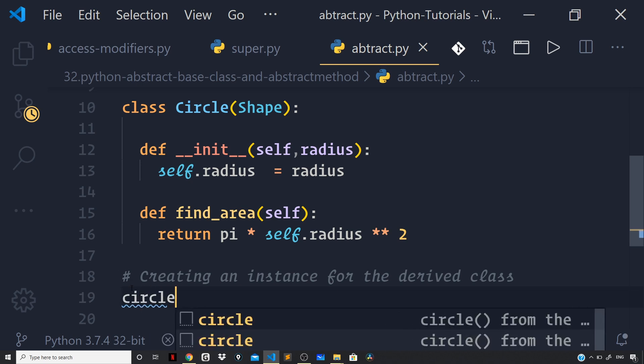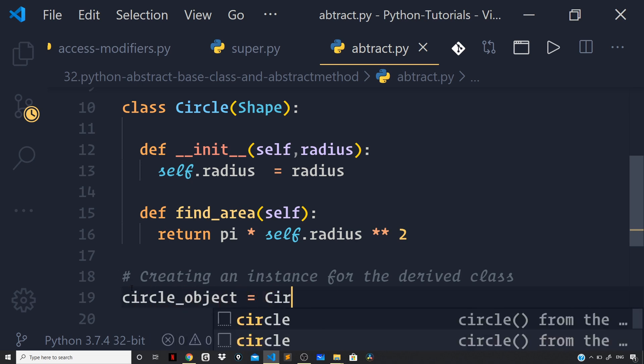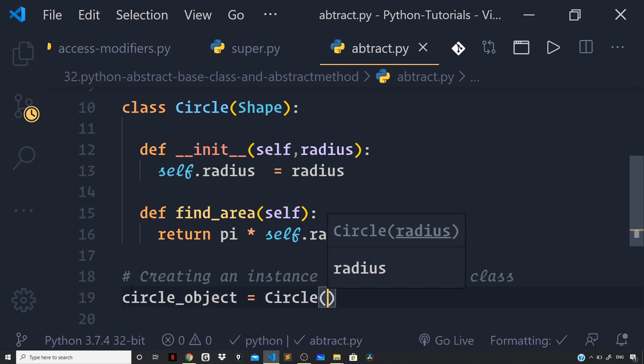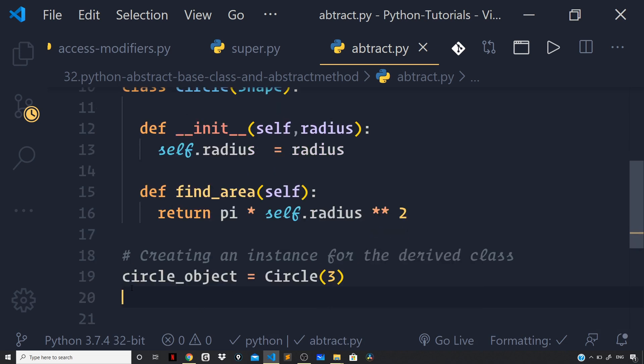So, I can say circle object circle and pass on a value of radius. So, I'll pass on 3 and now let us invoke the method find area on our circle instance. So, I can say print circle object dot find area.